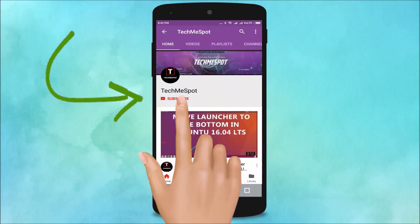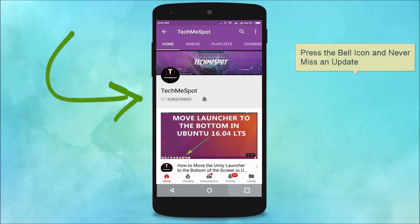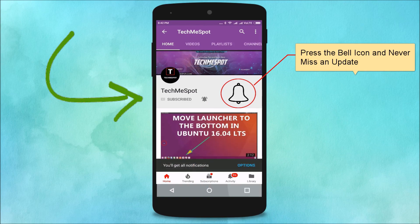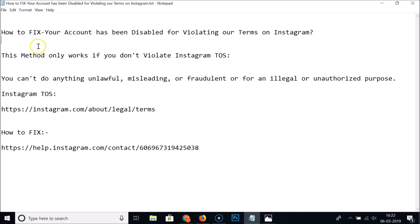Subscribe to the Tech Me Spot channel and press the bell icon to never miss another update. In this tutorial, I'm going to show you how to fix 'your account has been disabled for violating our terms' on Instagram.